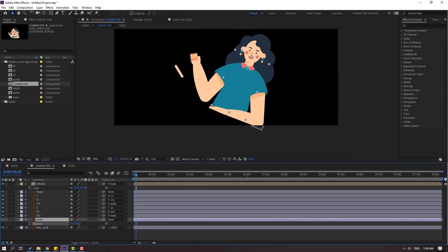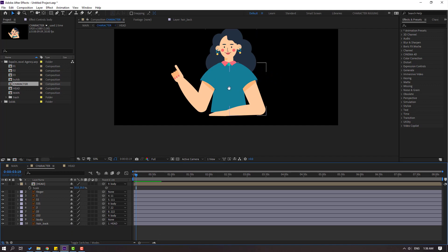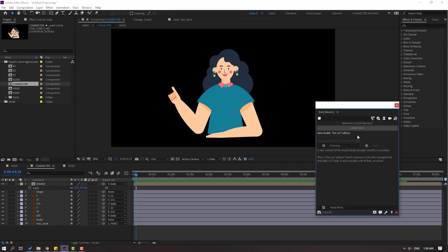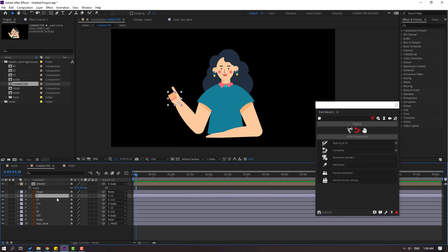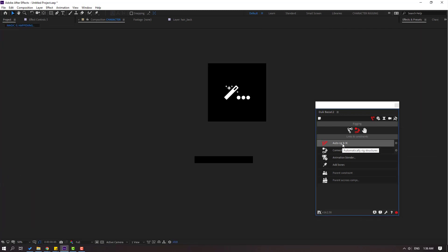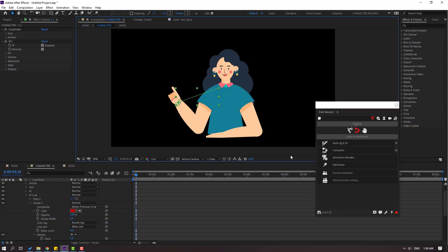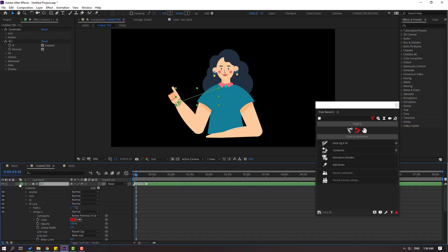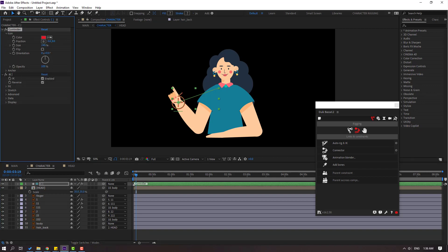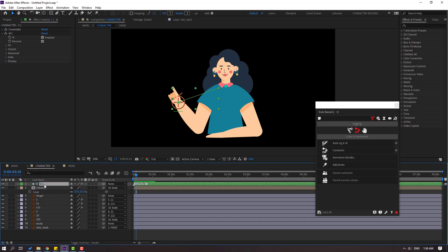Now let's go to Window and open Duik Bassel 2. Click the icon to go to the Rigging panel. Select the hand layers — layer 1, 11, and 111 — and click Auto-Rig. Select the generated controller, open the icon, and change the size like this.